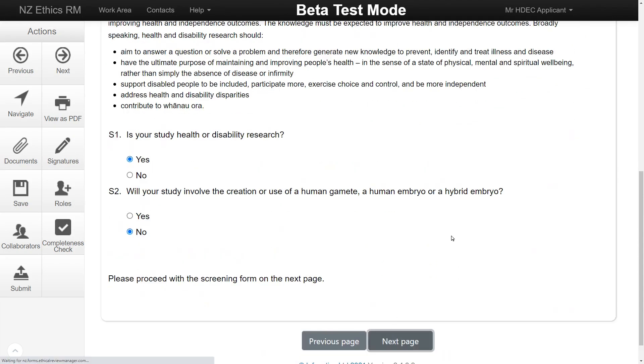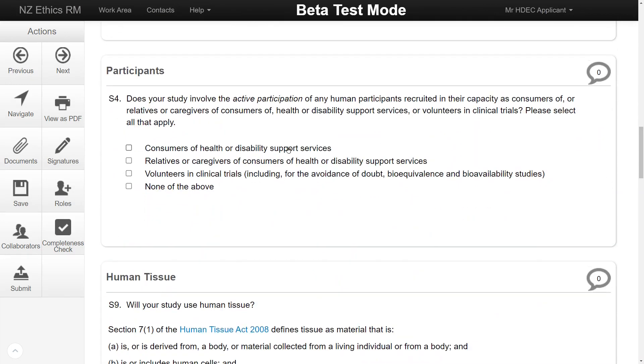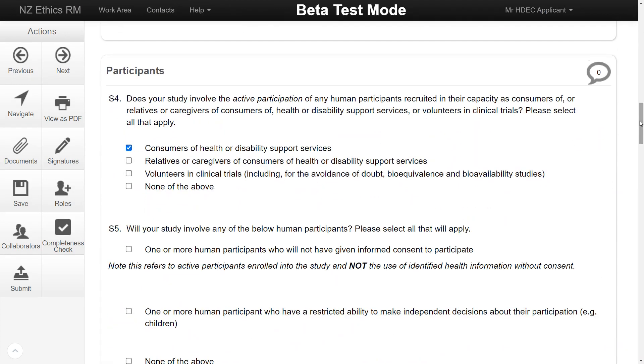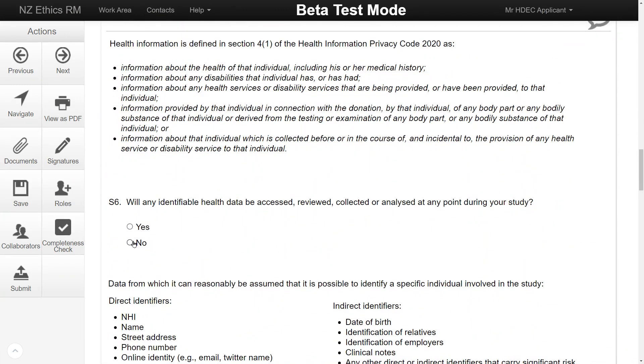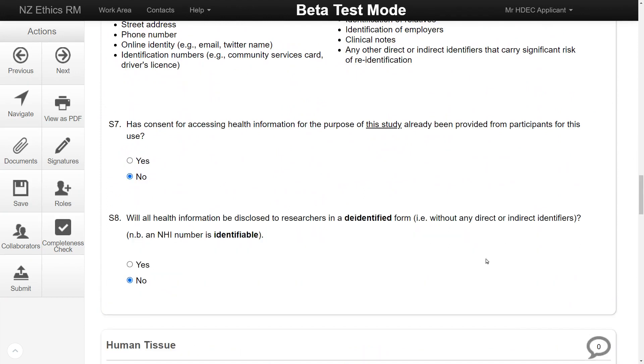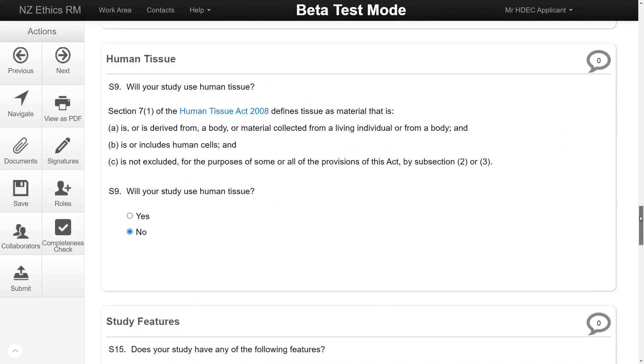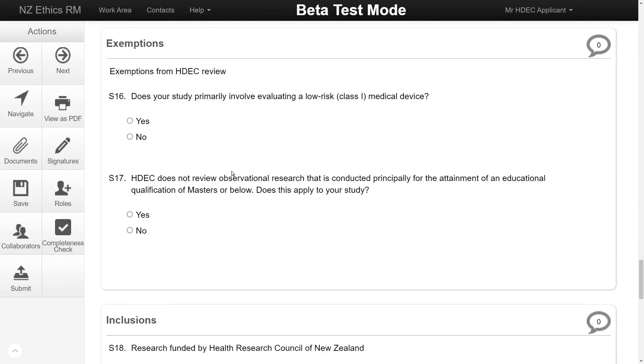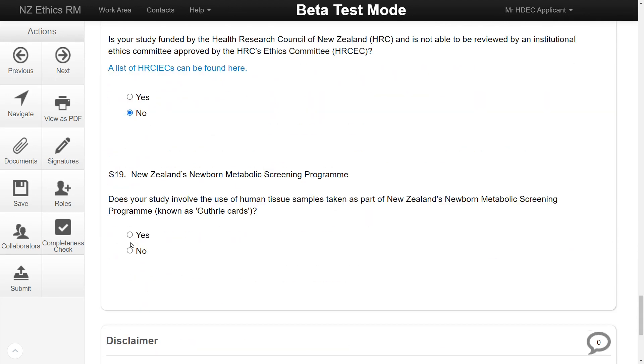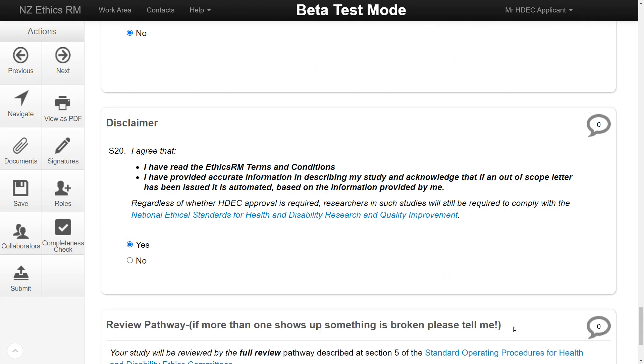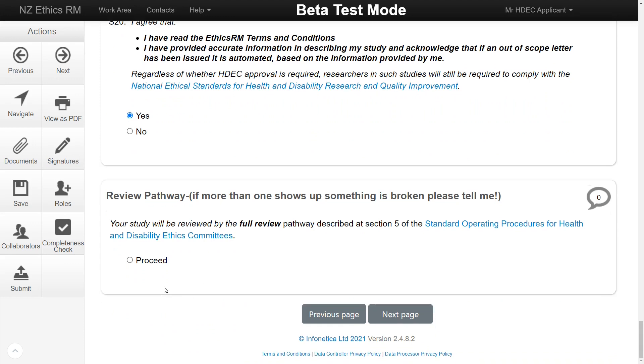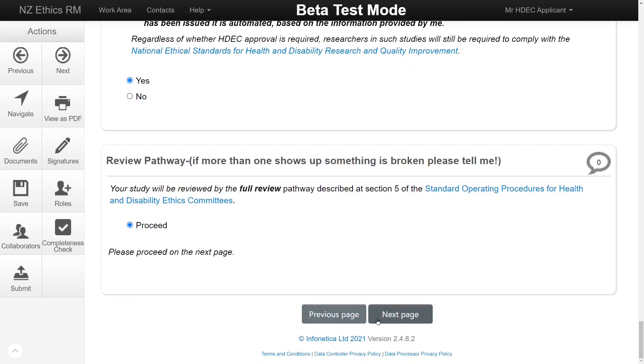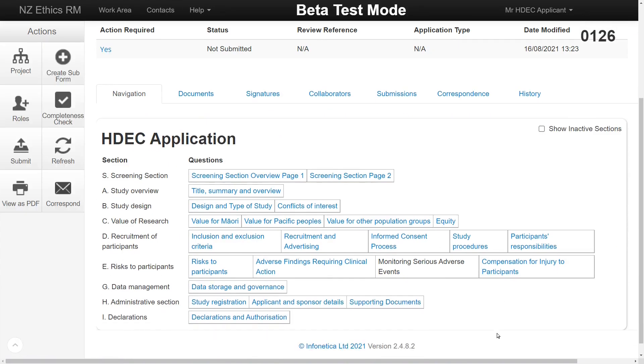The next page contains questions on the type of study and what it involves assessing its risks. Once the screen section is complete, the system will direct you to a review pathway. Click Proceed and the rest of the form will unlock. You can proceed to the next page or click Navigate to return to the overview screen.